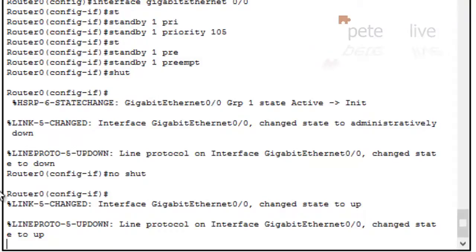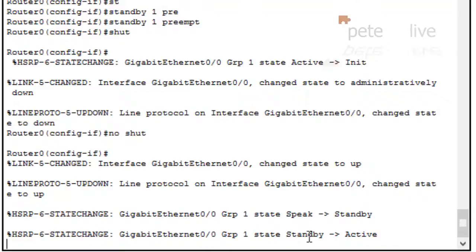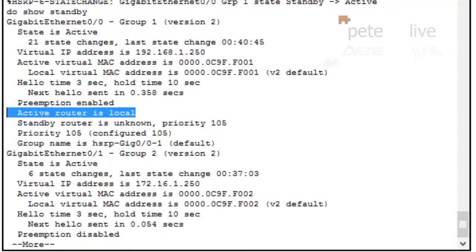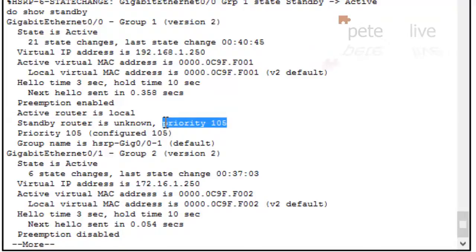Let's bring that interface back up again and we've gone active on group 1. We can see on group 1 the status is active, the active router is local. We've told it to preemptively launch a coup as soon as it's up because it has a priority of 105 — five higher than the default 100 configured on Router 1 at the bottom.